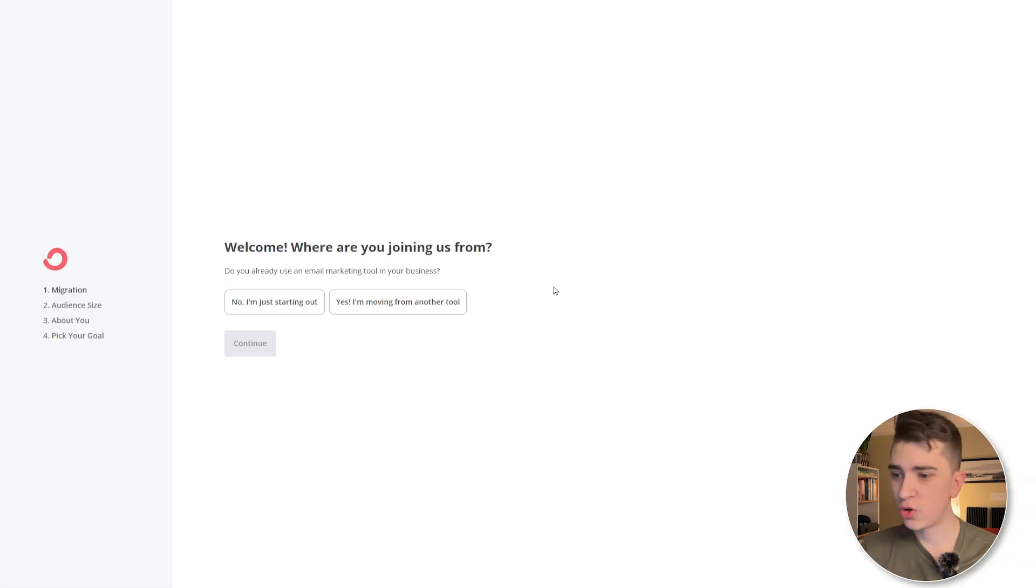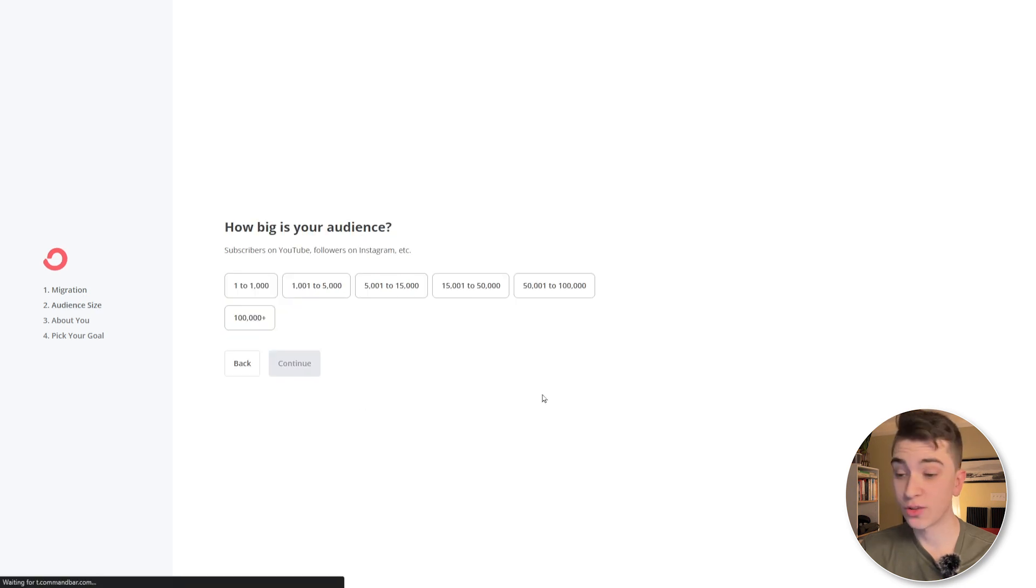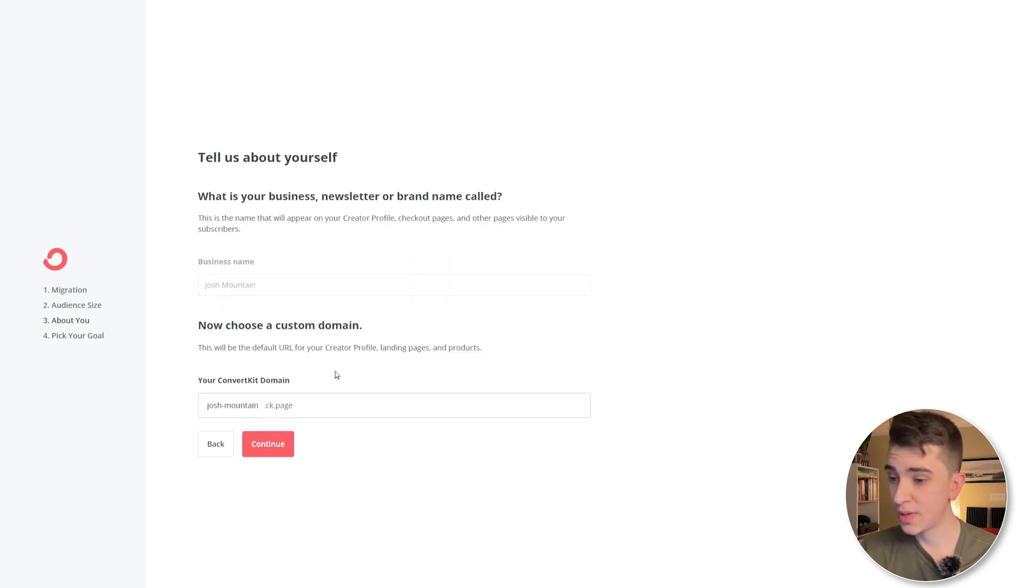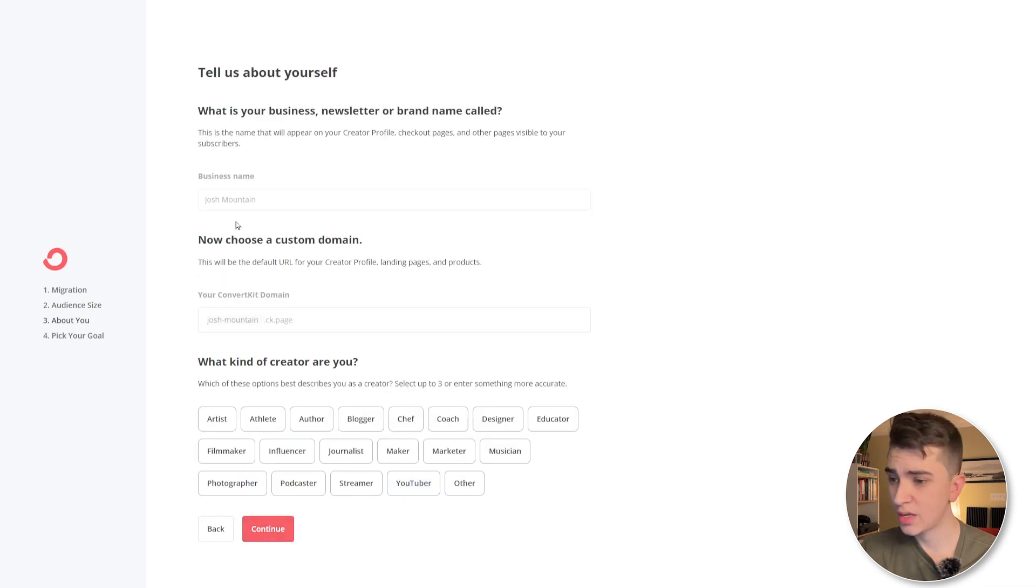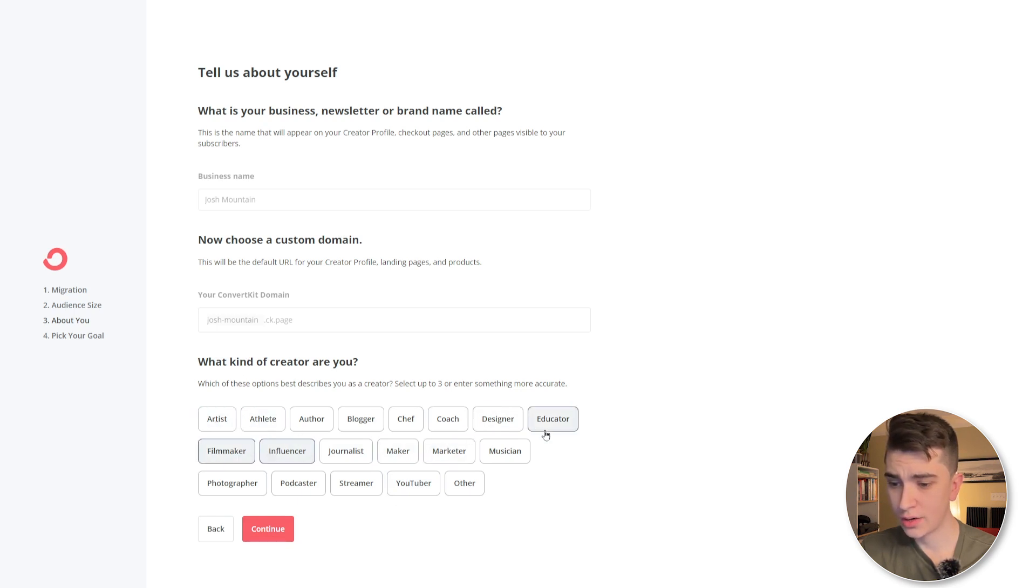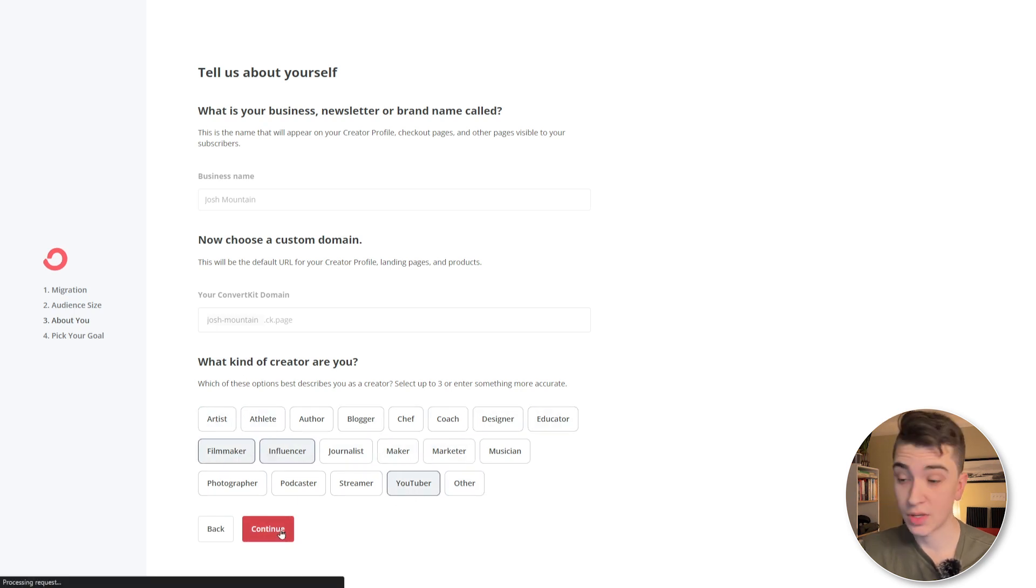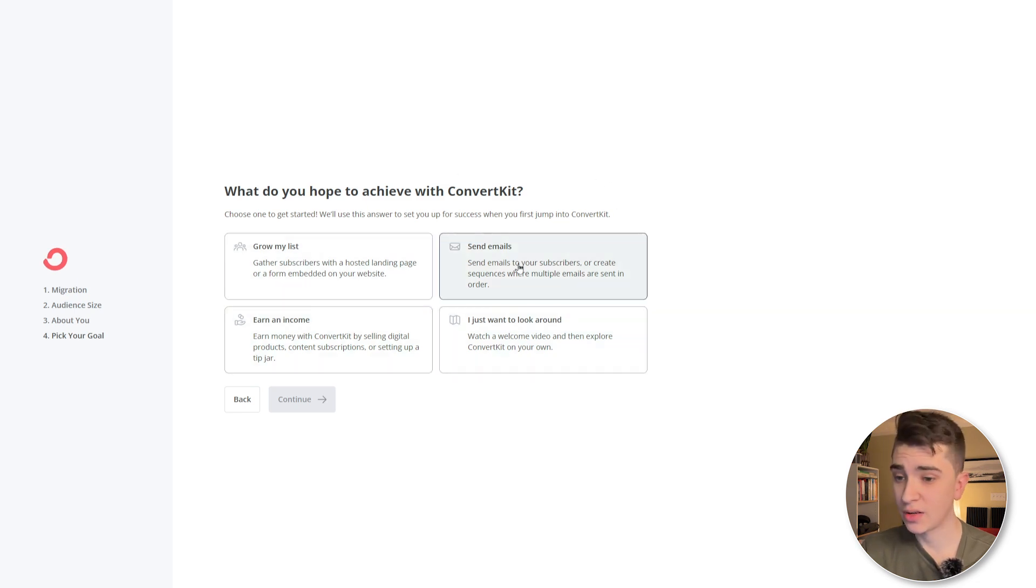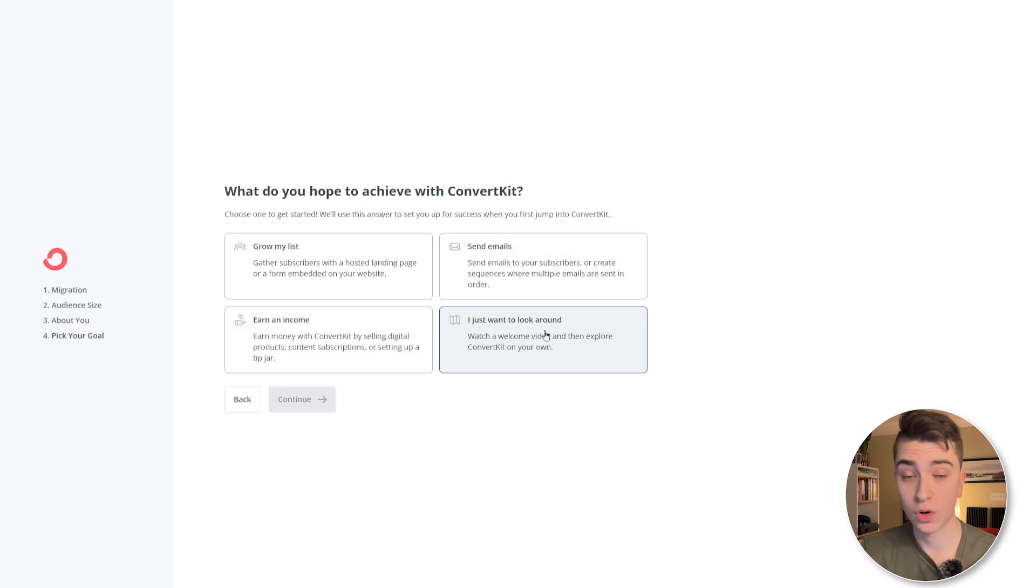Welcome. Where are you joining us from? Nope. I'm just starting out and we'll just answer a couple of questions here. How big my audience is. And we'll say, you know, business name. I'll just keep that the same. I do want to use a custom domain. No, I'll just keep that same for now. And I'll enter a couple of things, influencer, filmmaker, and let's say YouTuber. Yep. Those are things that I am. And what are we hoping to achieve with ConvertKit? In my case, I'll just say send emails, earn an income. I just want to look around.